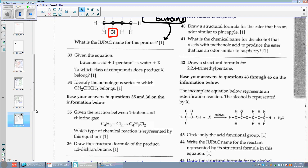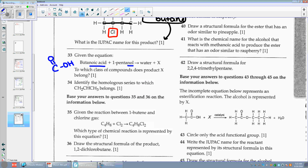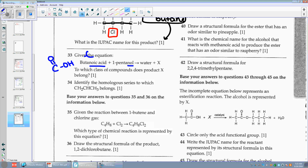Number thirty-three: given the equation of butanoic acid plus 1-pentanol yielding water, which class of compounds does the product belong to? I took an acid — it has a C double bond O and OH — and I took an alcohol with a C and OH. If I want to make water with H2O, I take the OH from the acid and the H from the alcohol. What would be left is a C with a double bond O and a C with an O — that's an ester.